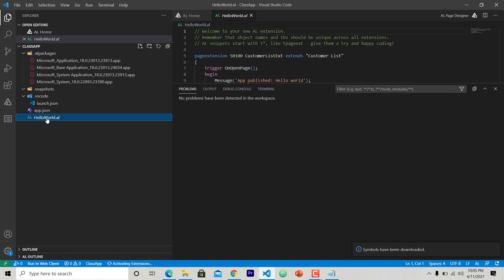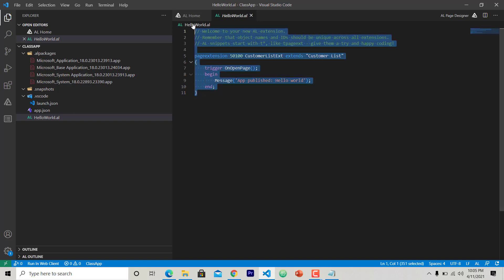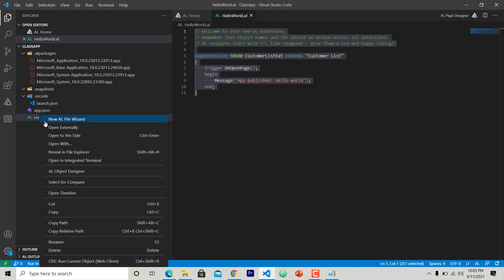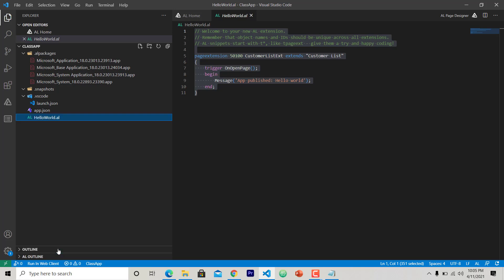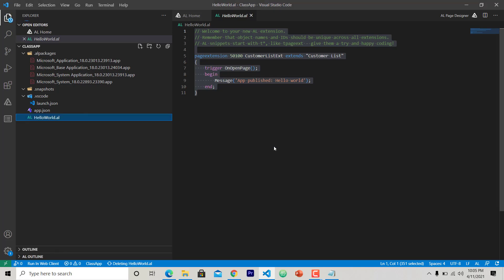Now if I go to Problems, the problem is removed. Previously the problem was because the Customer List was not available, so now it is available. So our solution is ready. I don't need this Hello World, so I can just delete it.